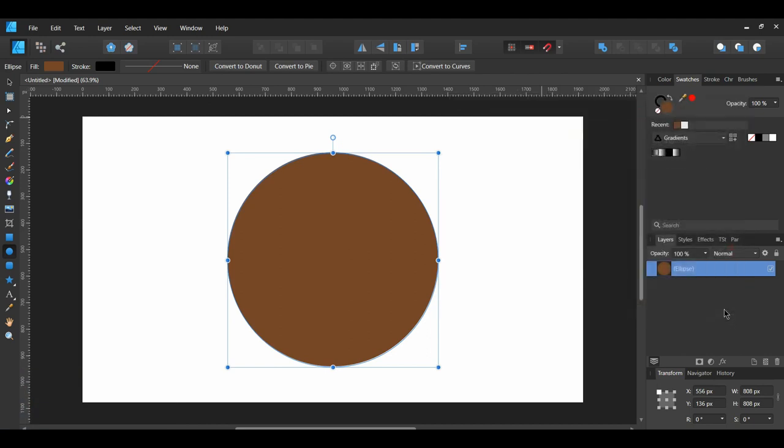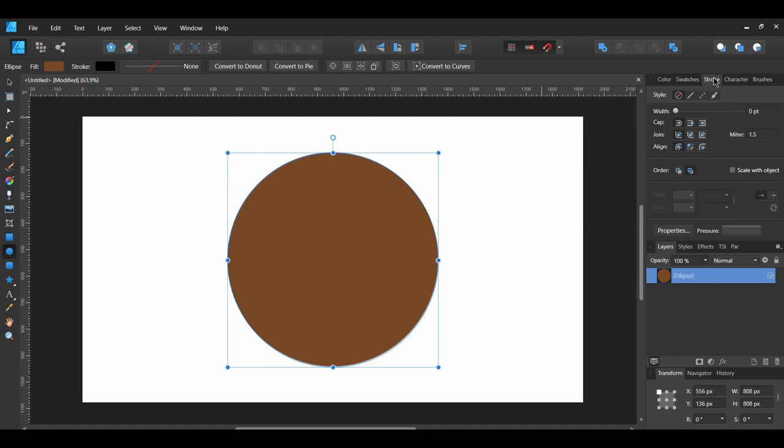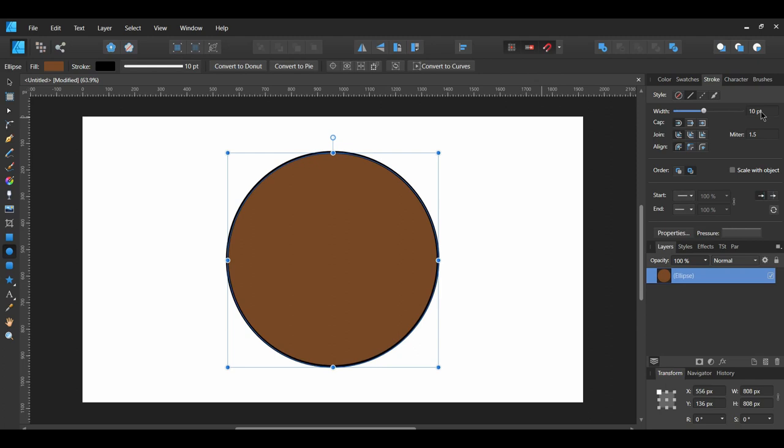Next, select the Stroke of the Ellipse. Go to the Stroke panel and set the Width of the Stroke to 10 points. Then fill the Stroke black.